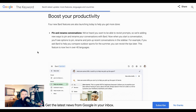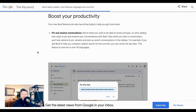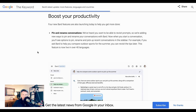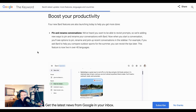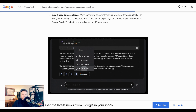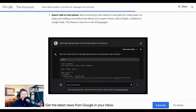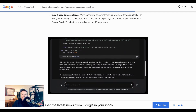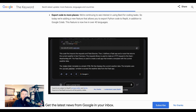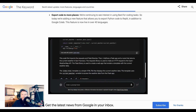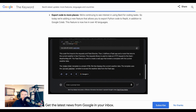From a functionality standpoint, they've introduced a feature by which people can pin and rename conversations. This is obviously valuable if there's a topic you need to return to later after the session you're currently in. They were also really excited to show off new ways to export code — specifically, a new feature that allows developers to export Python code to Replit rather than just locking them into Google Colab. It seems likely that the export code function will just expand from here.